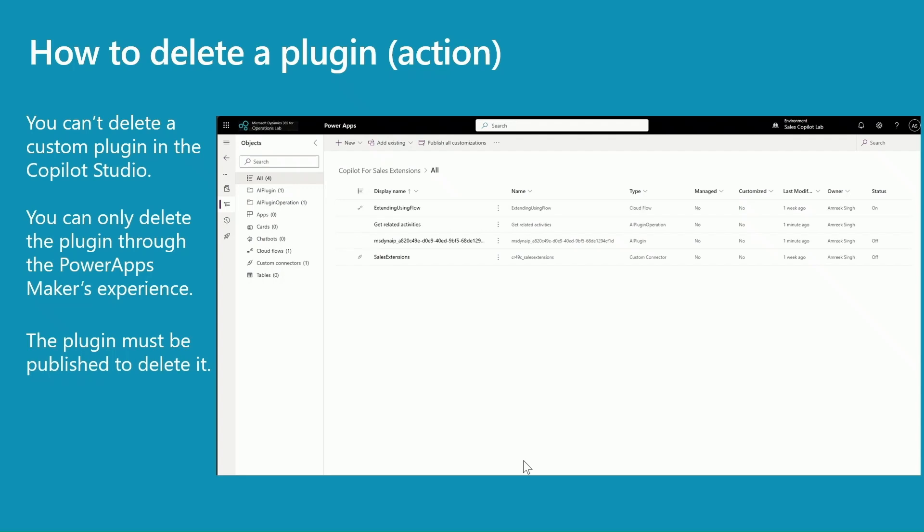On the screen, this is my solution Copilot for Sales Extension. It has four items in there. The first one is a cloud flow - you can ignore this one because it's not relevant for this specific plugin, but the rest of the items are. You would see a plugin operation, you will have multiple operations, then you will have a plugin itself, then you have a reference to your custom connector.